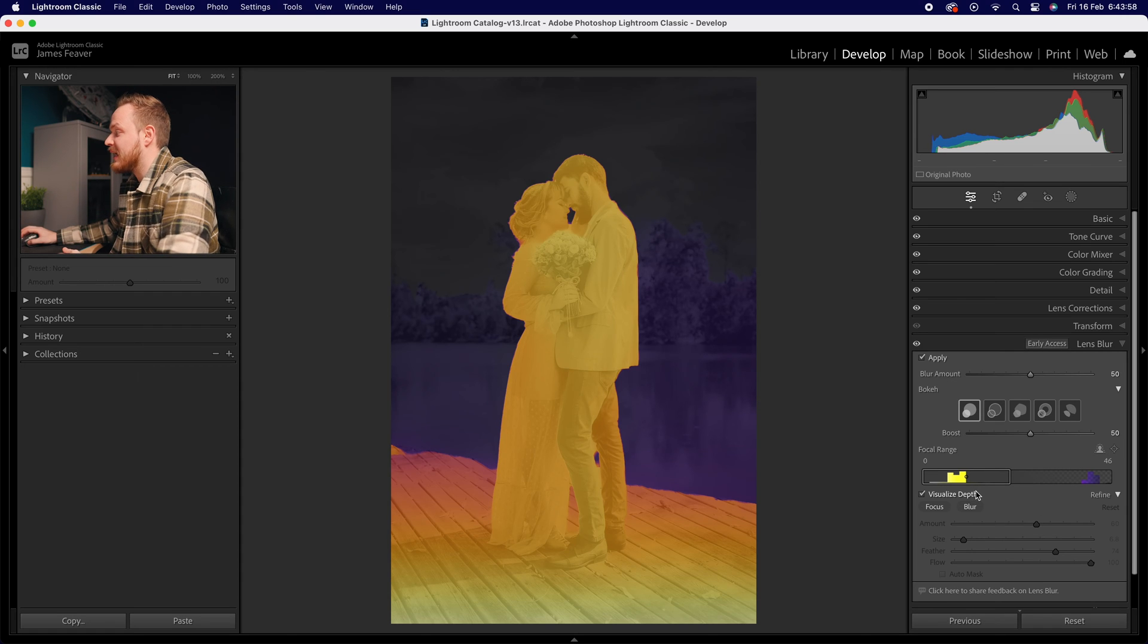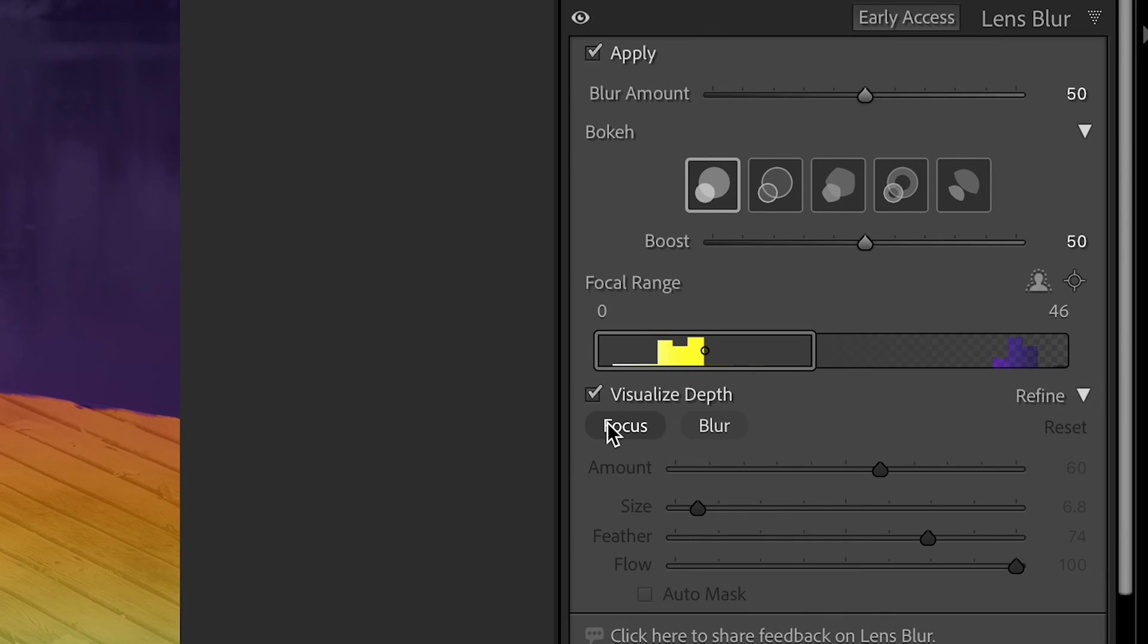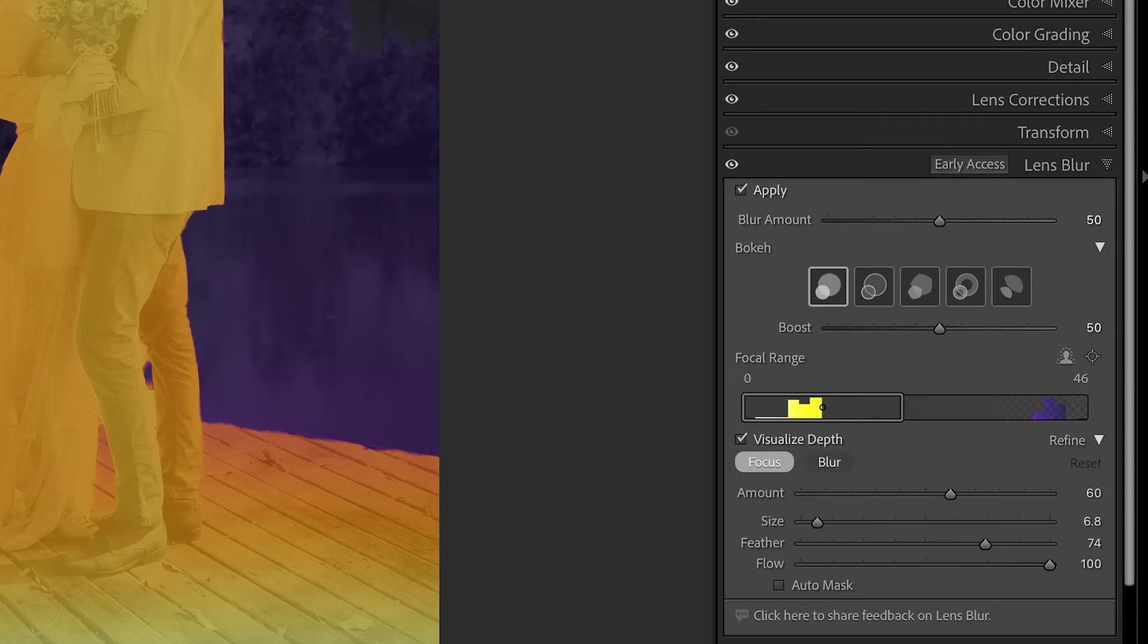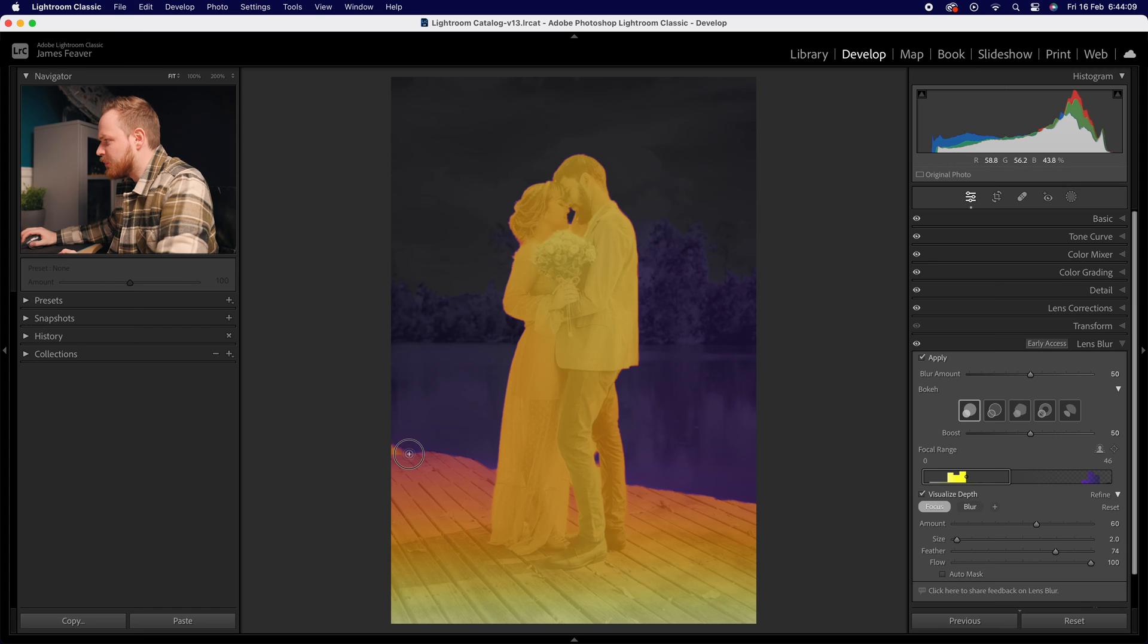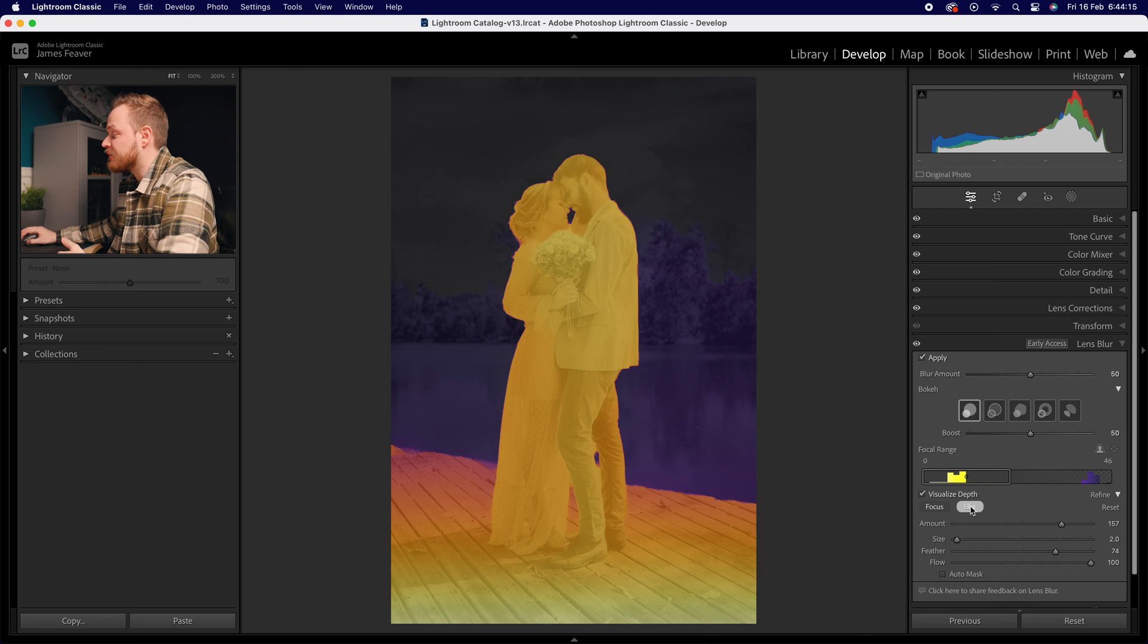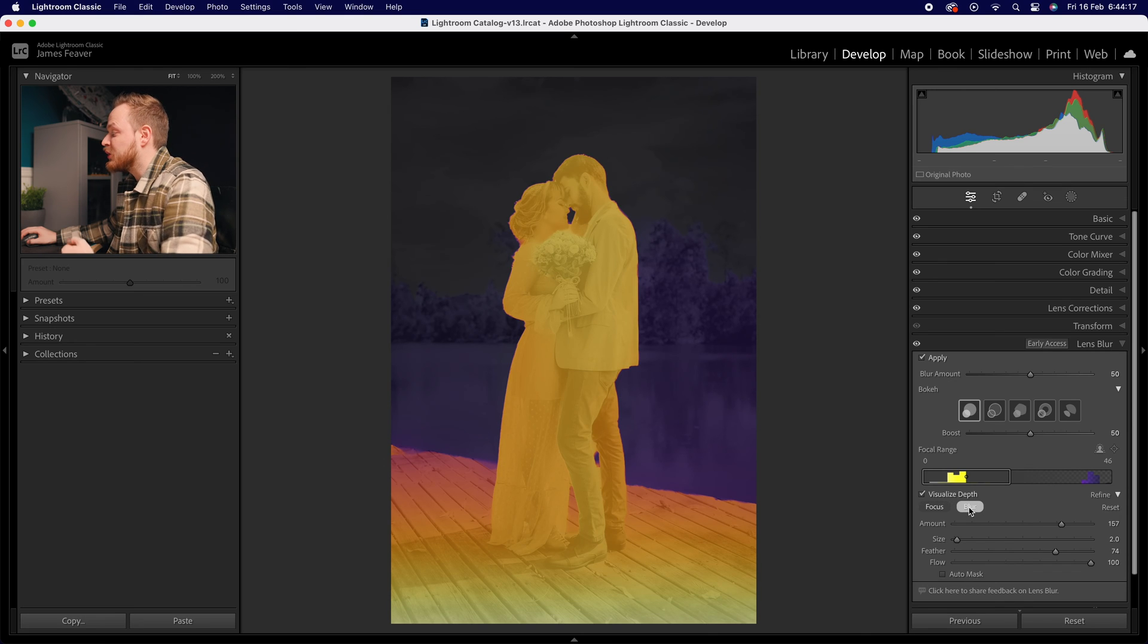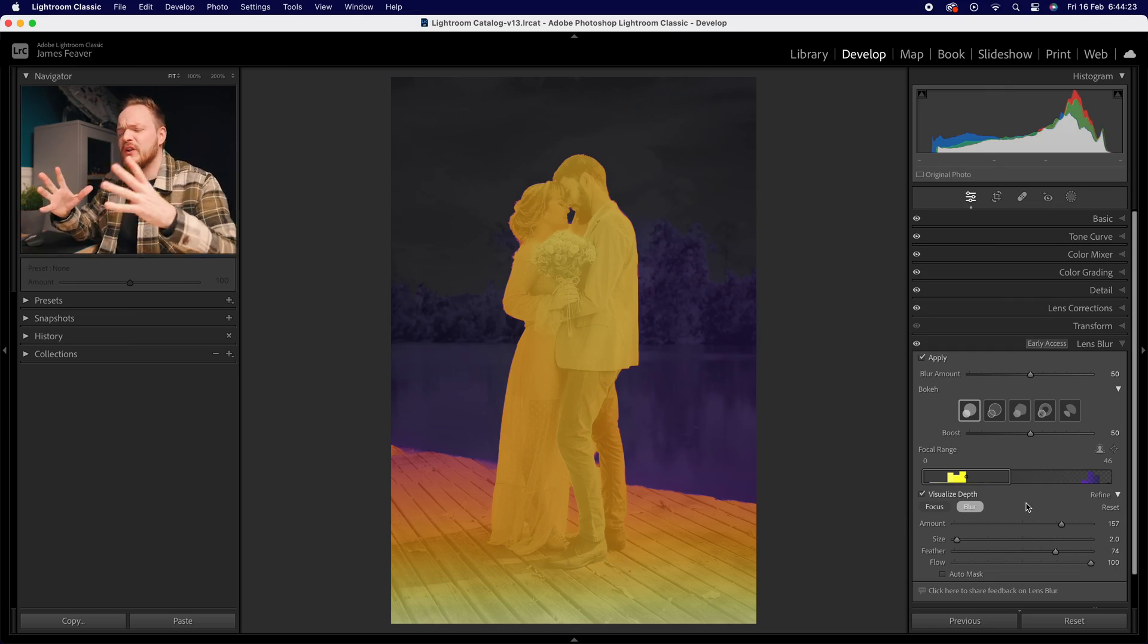If you want to clean up this mask, you can go to the Focus button and paint what's in focus or what's meant to be in focus. For example, the jetty at the bottom here, we can paint that back in. You can also paint things that are out of focus by choosing the Blur button. You've got a few sliders here where you can custom control it.